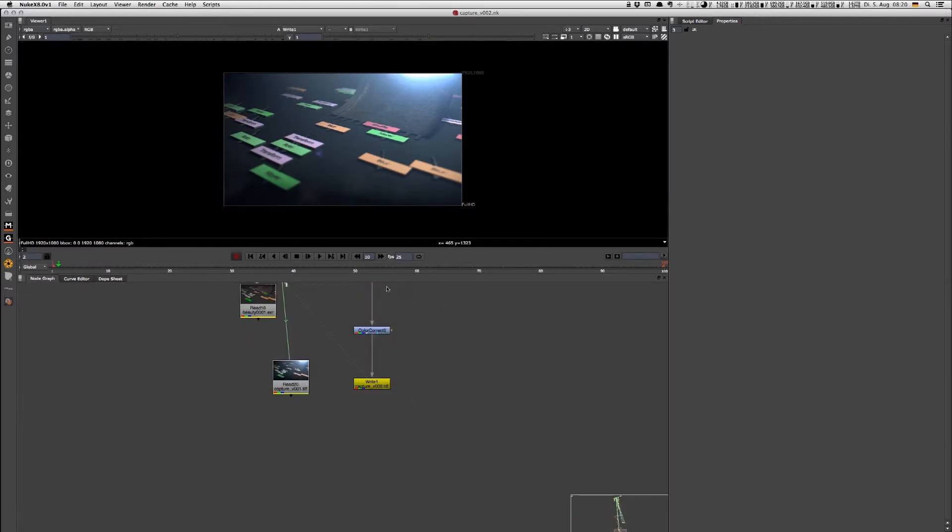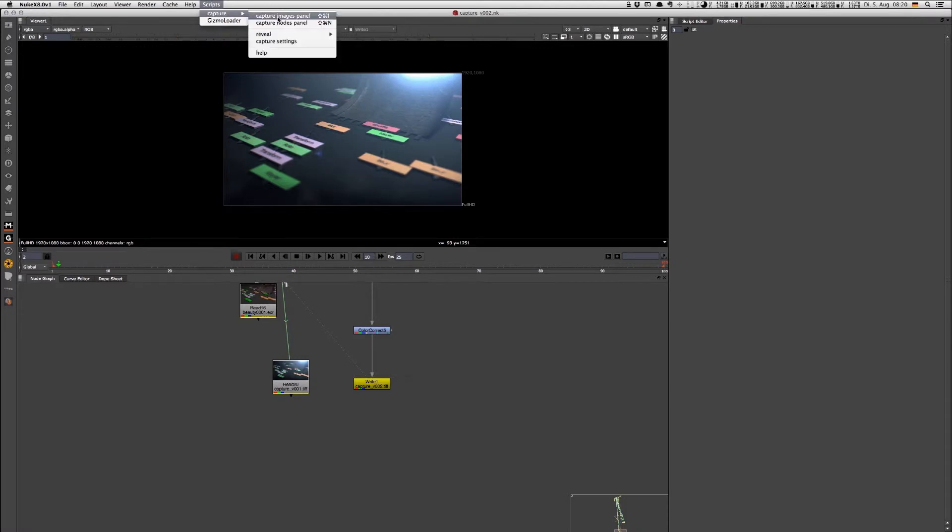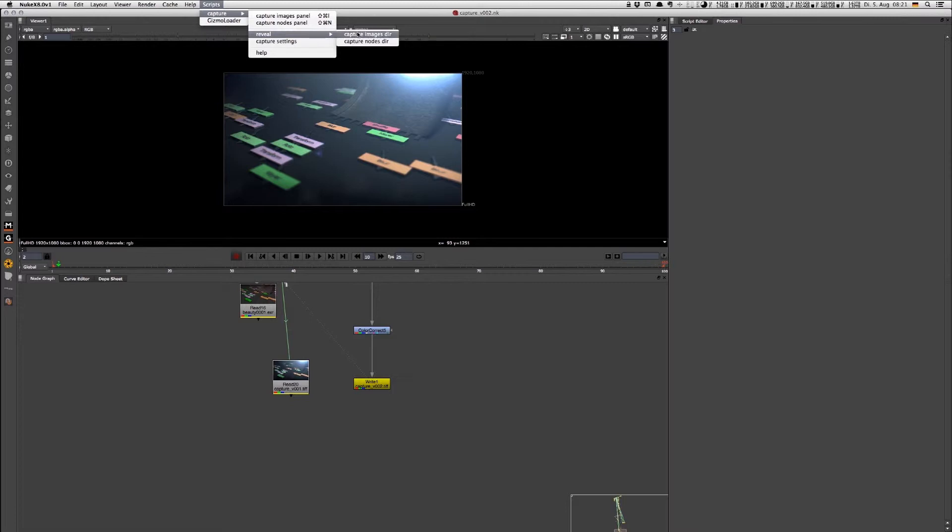So here under scripts I find this entry Captcha and there are, like I said, two panels you'll have. One is for the saved images and one is for the node setups. You can also reveal the Captcha images directory and set the Captcha image directories. When you're working on a team on a server, you would always direct to the same folder so everyone will access this one.